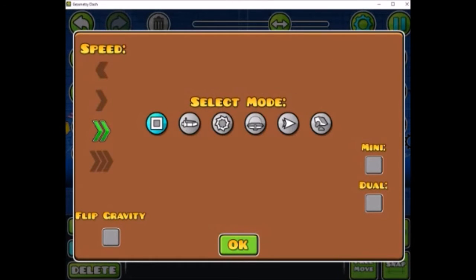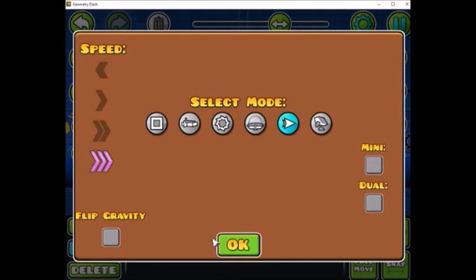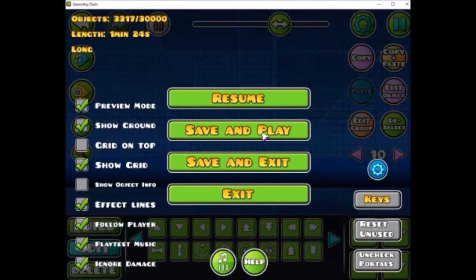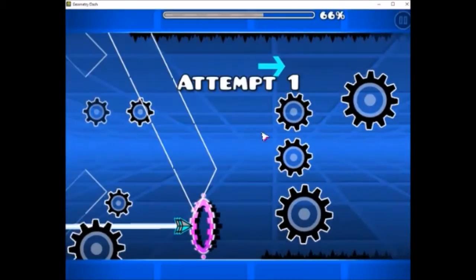I think he's got triple speed. Wait, triple speed, okay. I refuse to believe this right here is possible.